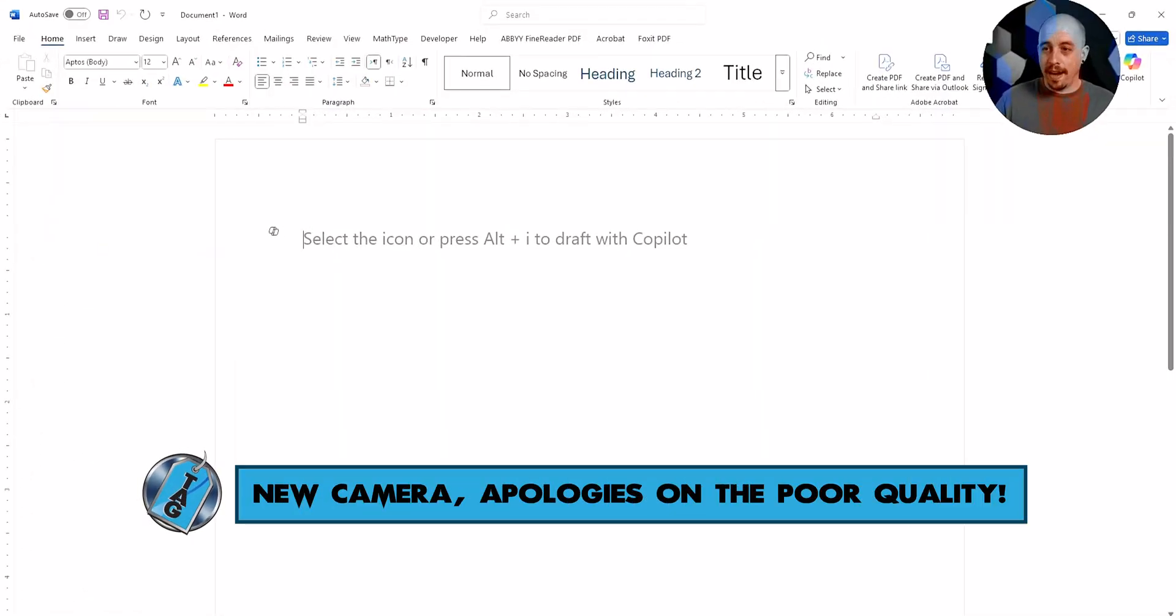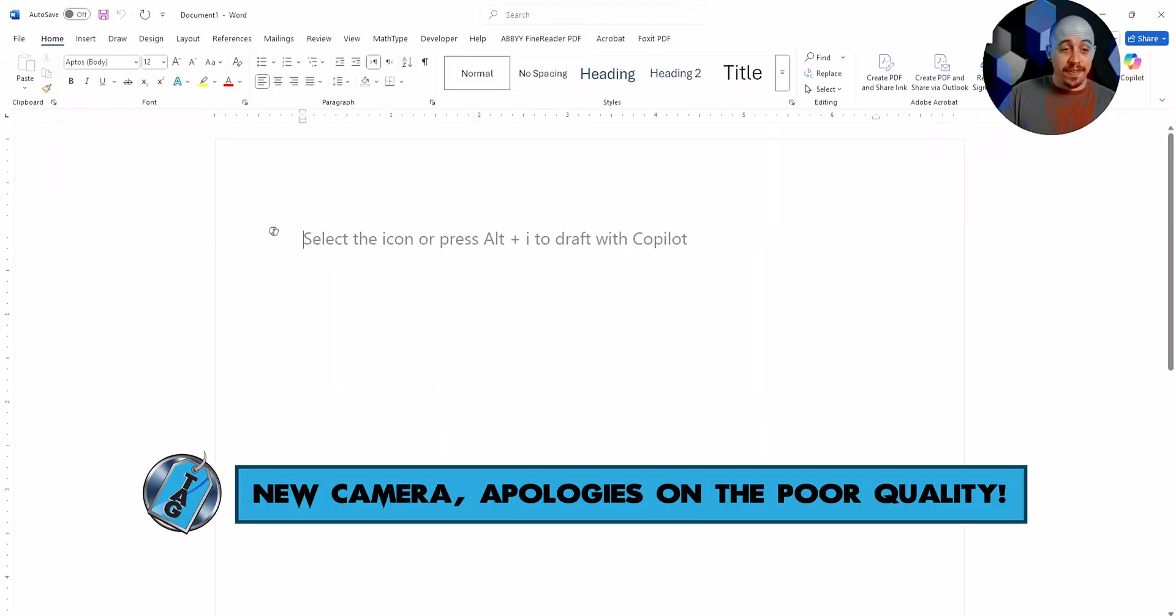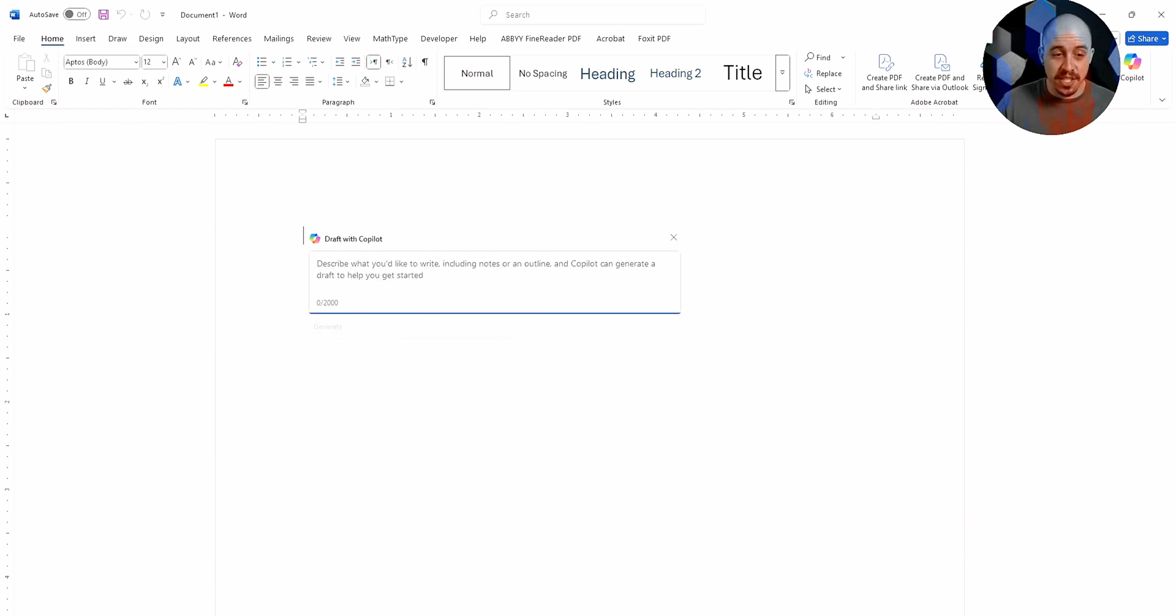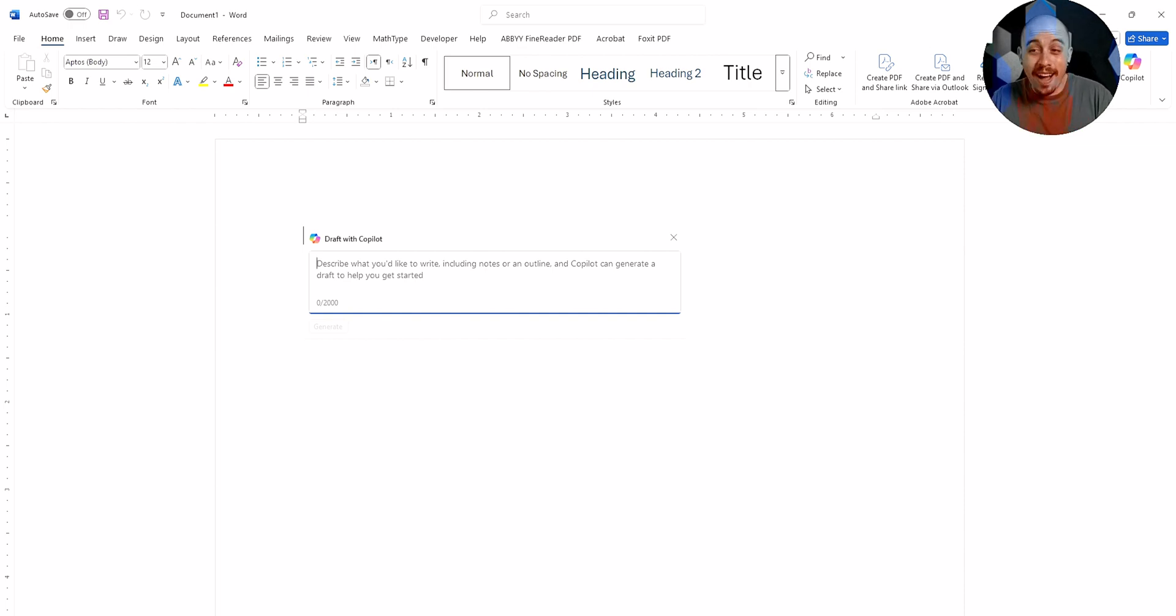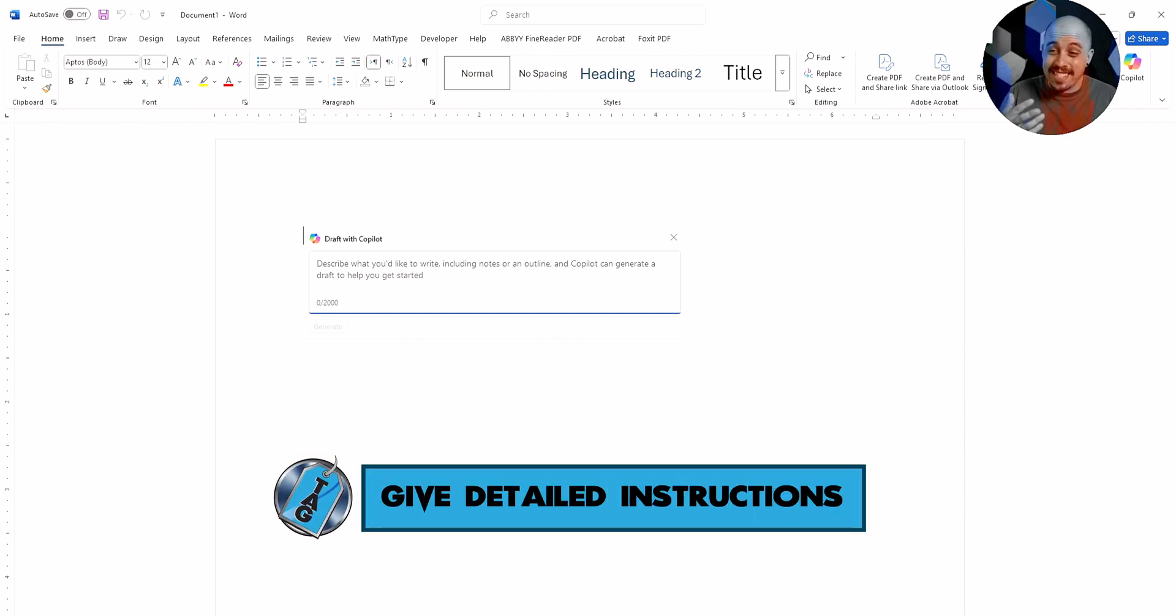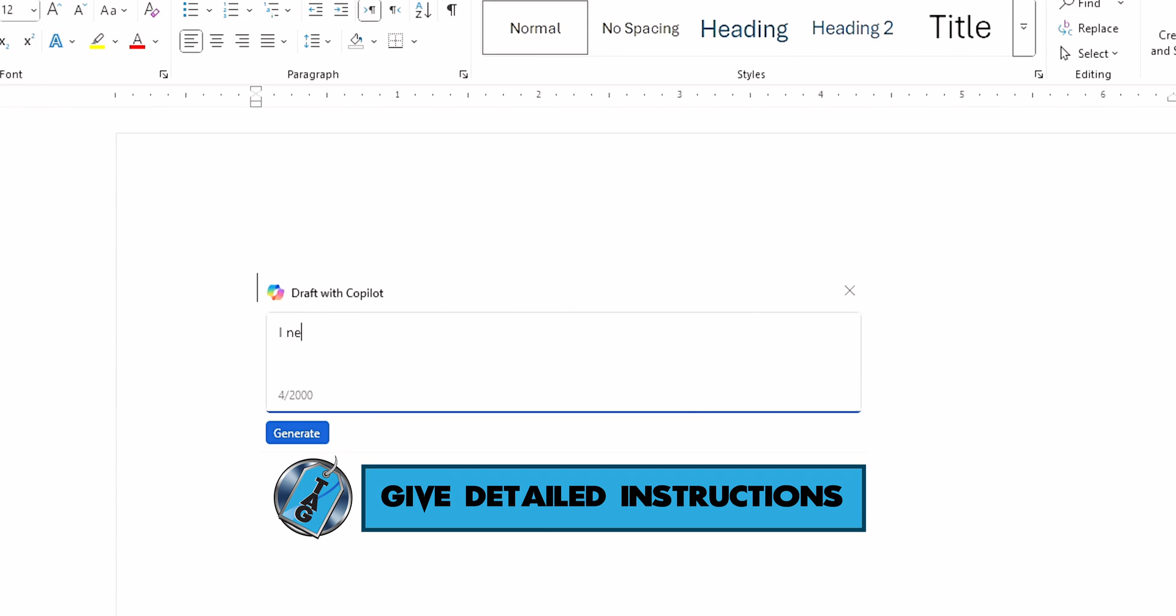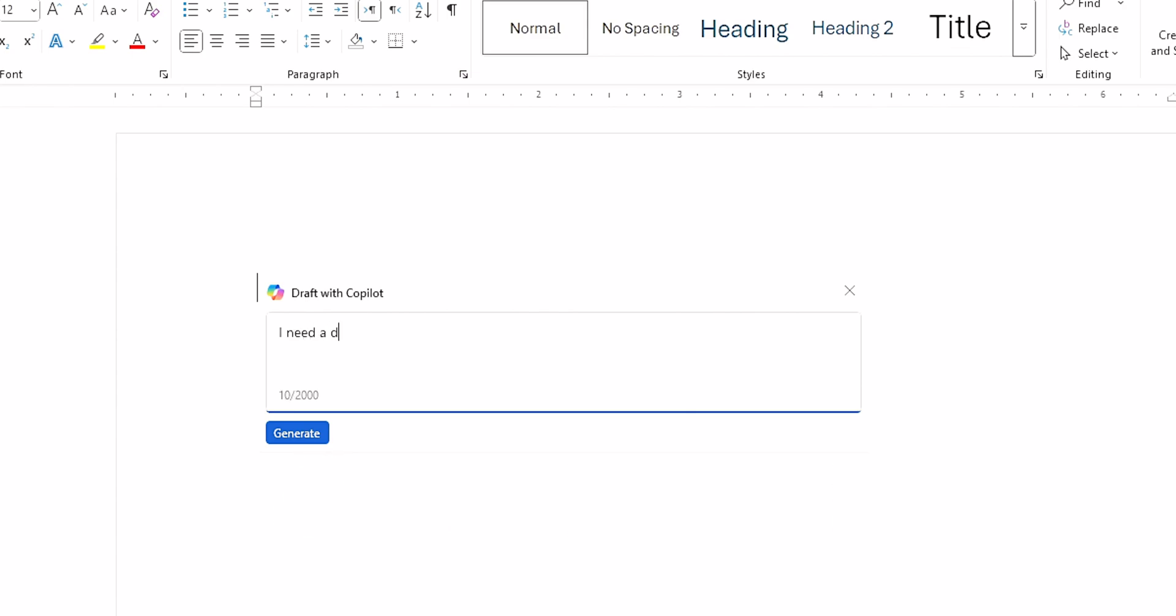All right, I have my Microsoft Word document open, and we have the Copilot option here. I'm going to select the little Copilot button to start drafting in Copilot. And what I'm trying to do is design an accessibility document. So I need a dummy document created that contains wrestling information and facts.